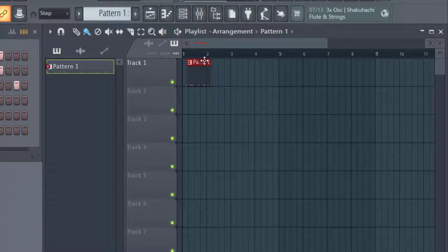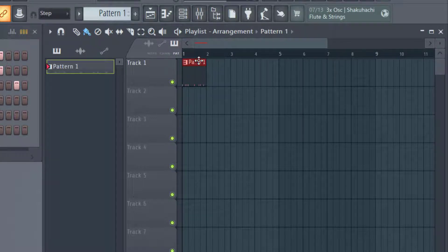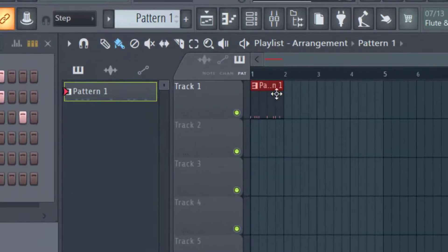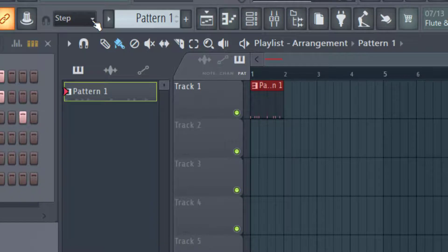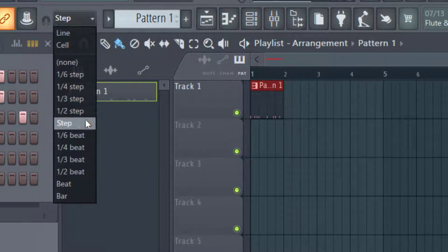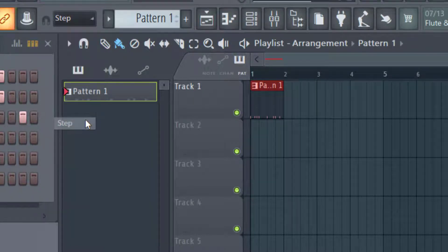To move the pattern, you can just left click and drag like that. If you want to make sure that it snaps correctly, just go up to the step here and make sure that it is selected on step.